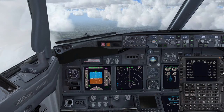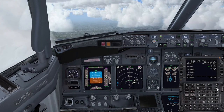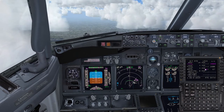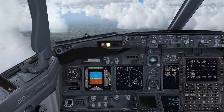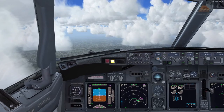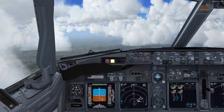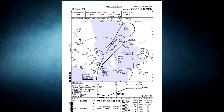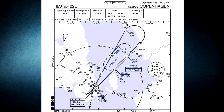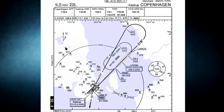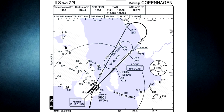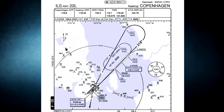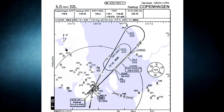Here we are getting configured for the very first approach into Copenhagen, taking runway 22 Left today. Visibility is down to two kilometers — indeed very poor — but let us take a quick look at the chart for today's approach. ILS frequency, heading, and all that good stuff we have already programmed in both the captain and first officer's radio panel. Let's jump straight down to the profile.